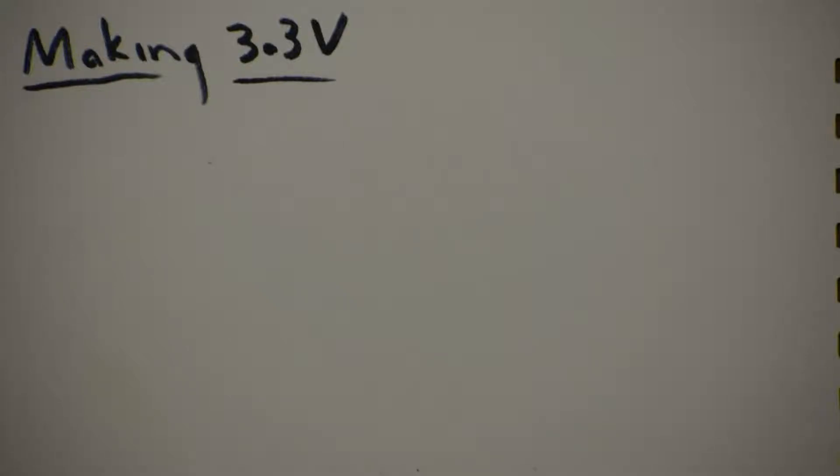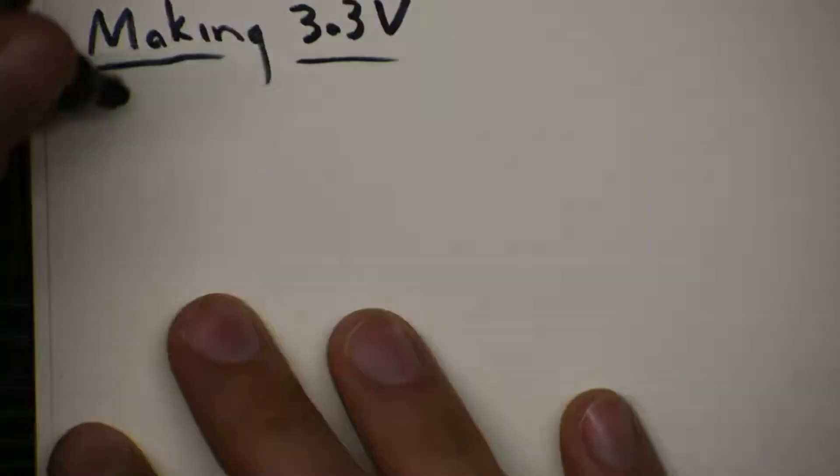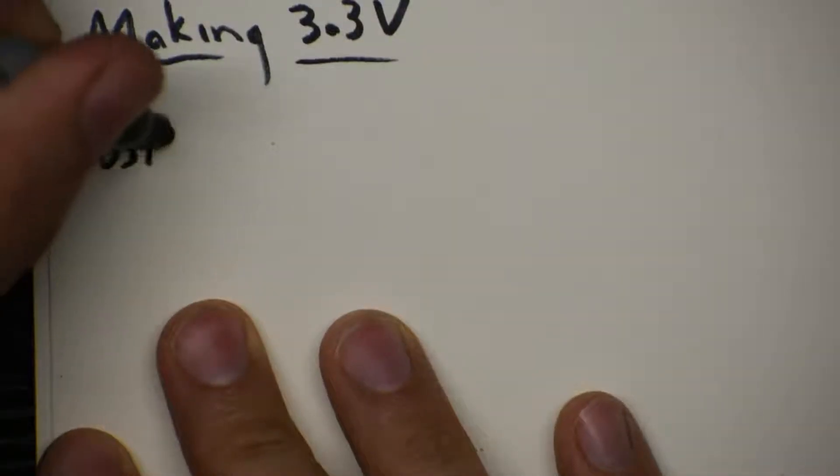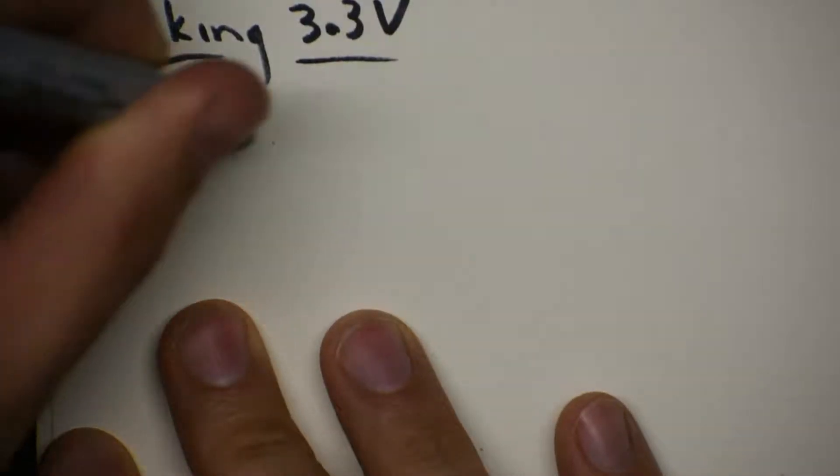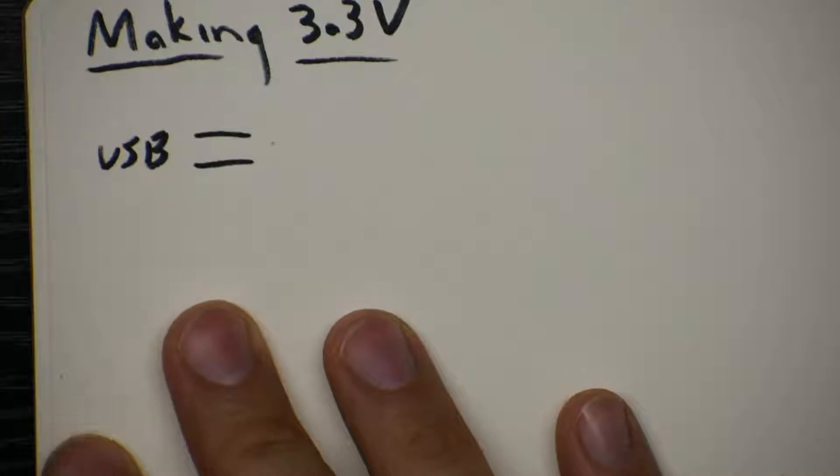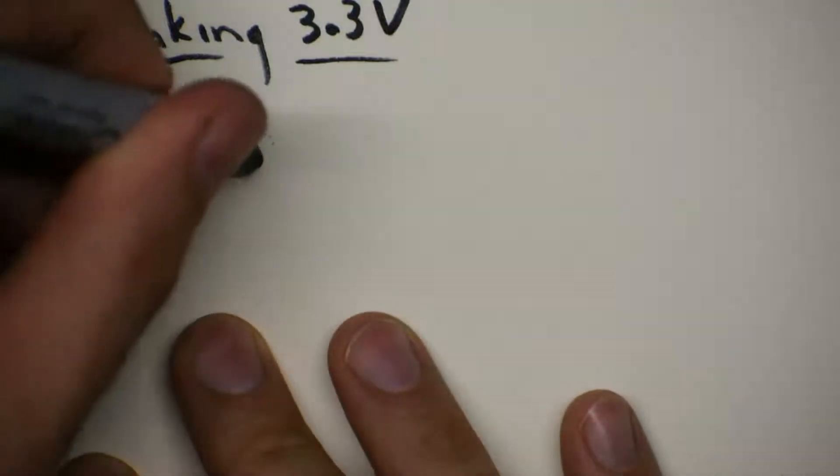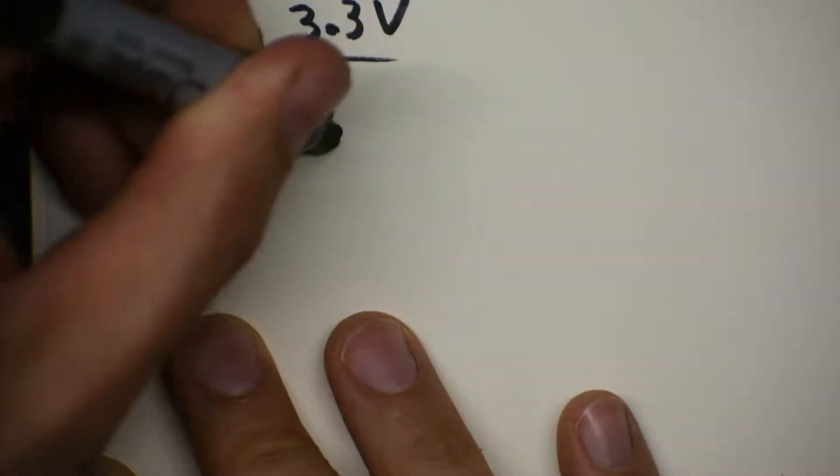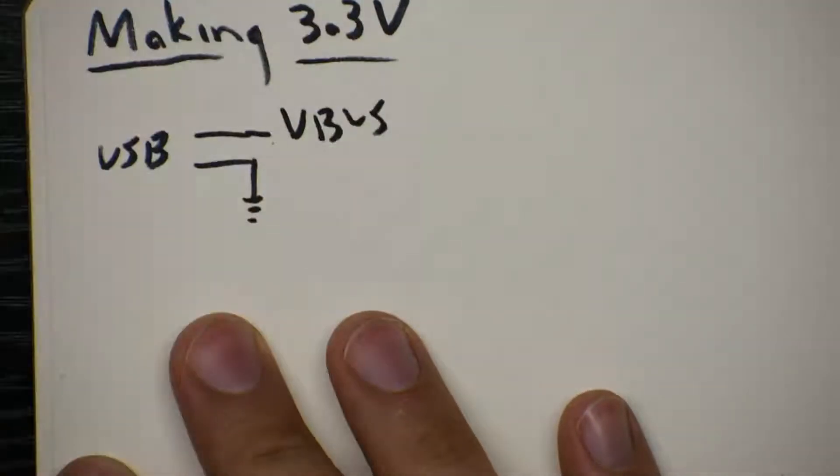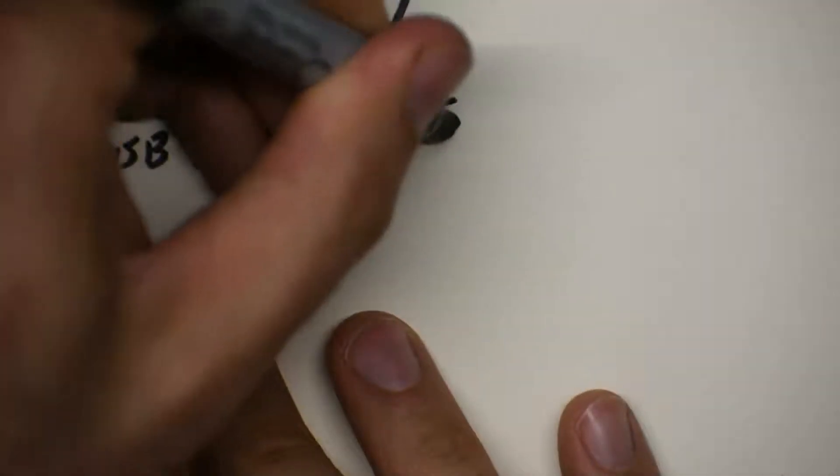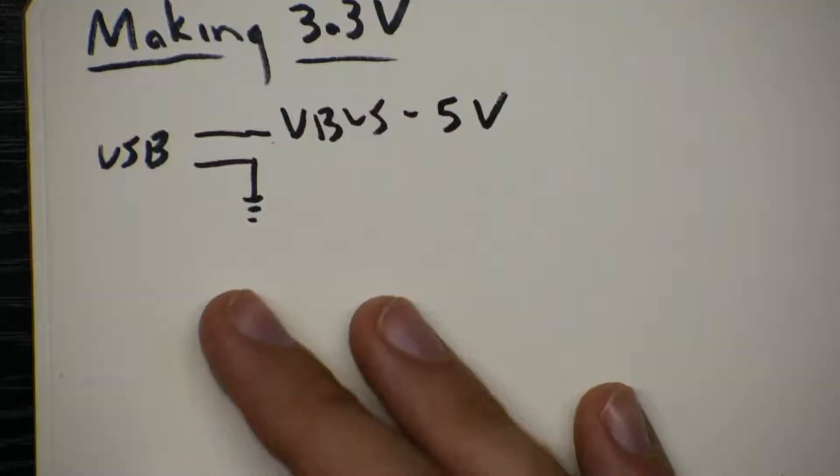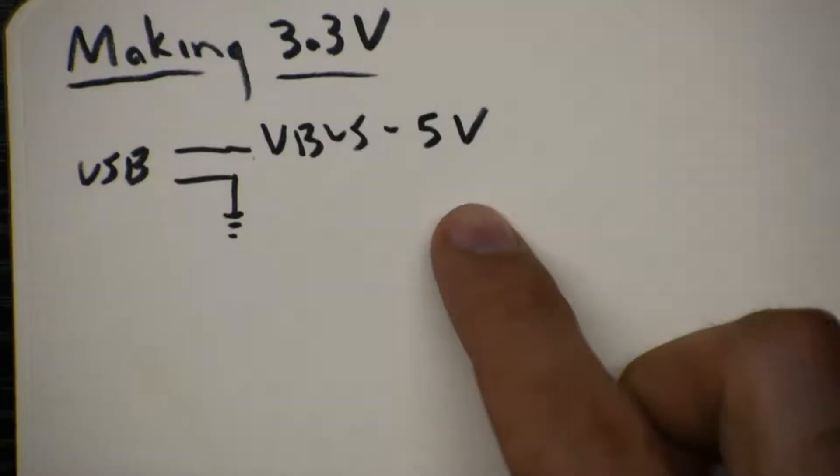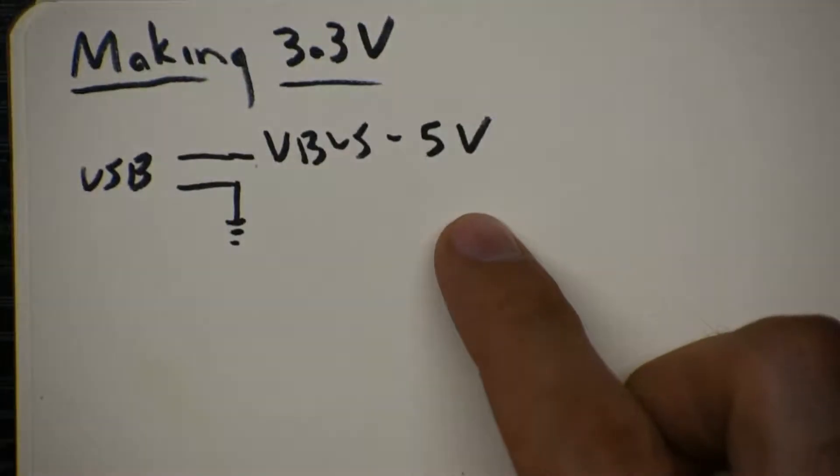Before we start building any microcontroller circuits, we have to figure out where our power is coming from. The particular microcontroller we'll be using, and most of the circuits that we build, will need 3.3 volts. So let's figure out how we can get 3.3 volts. We'll be taking from our USB cable two wires, a ground wire and a wire called VBUS. VBUS provides 5 volts, and it's regulated by your computer, so it should be a nice clean 5 volts. Somehow we have to take that and make 3.3 volts.